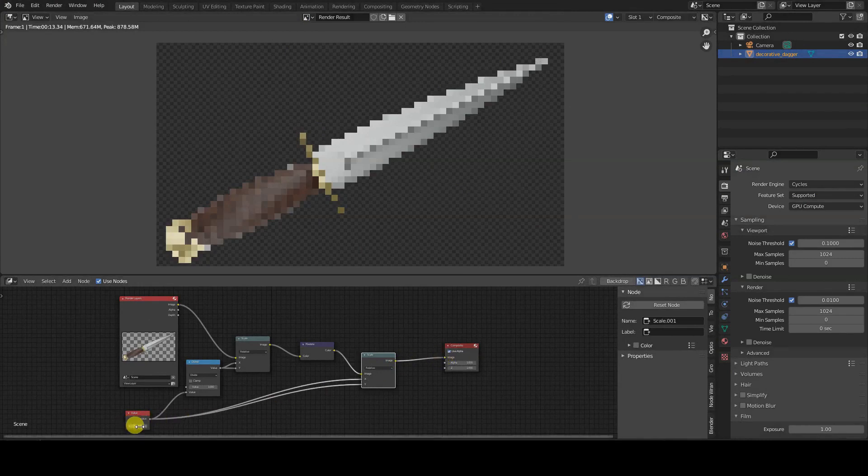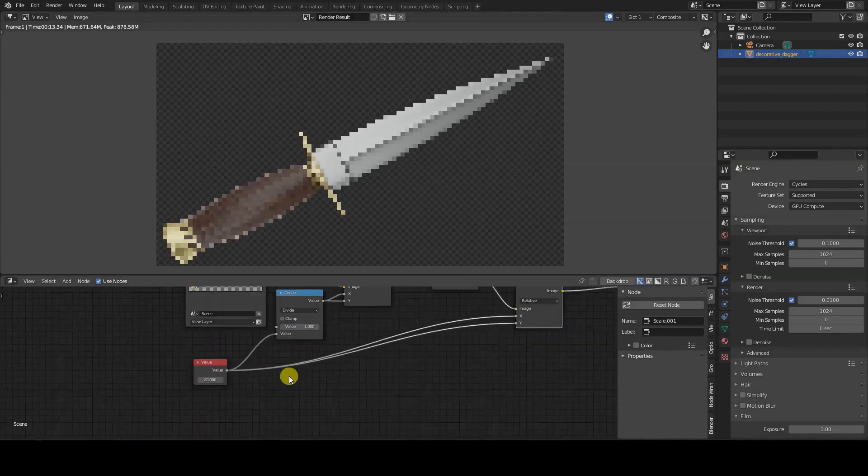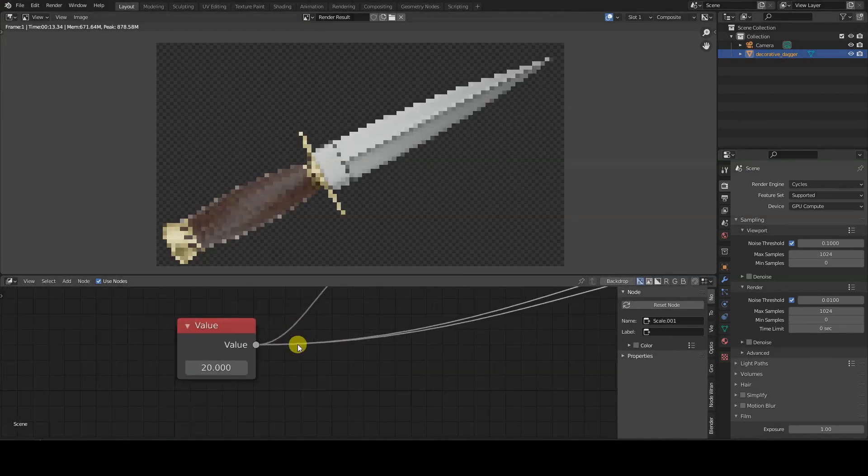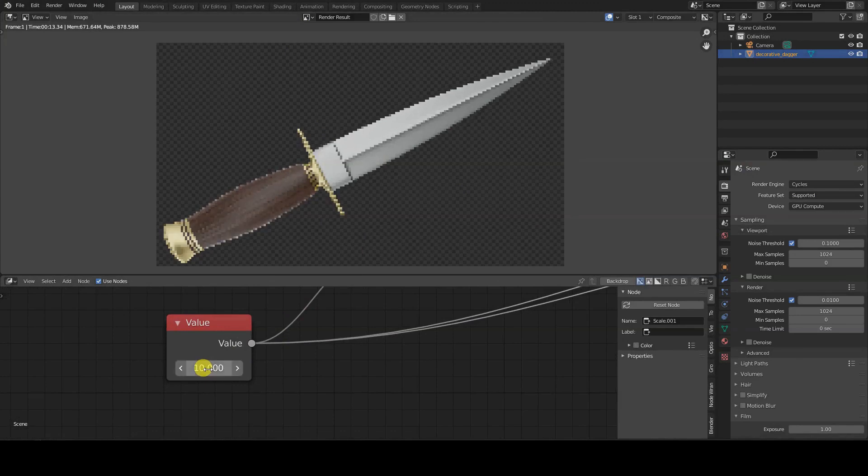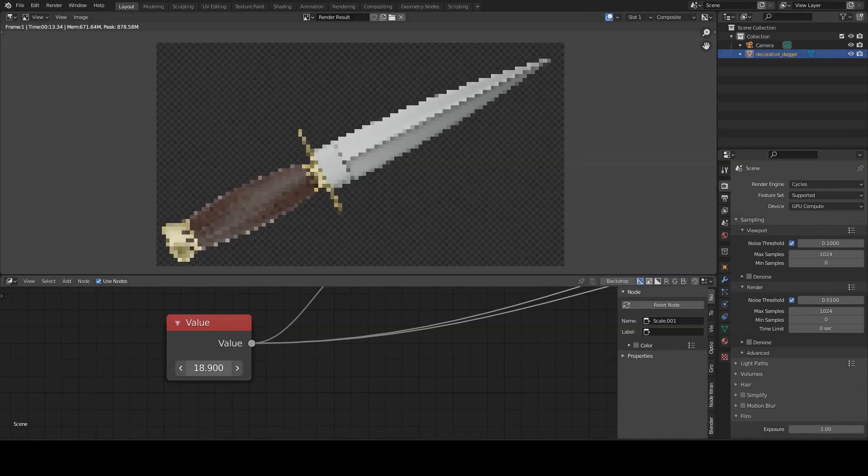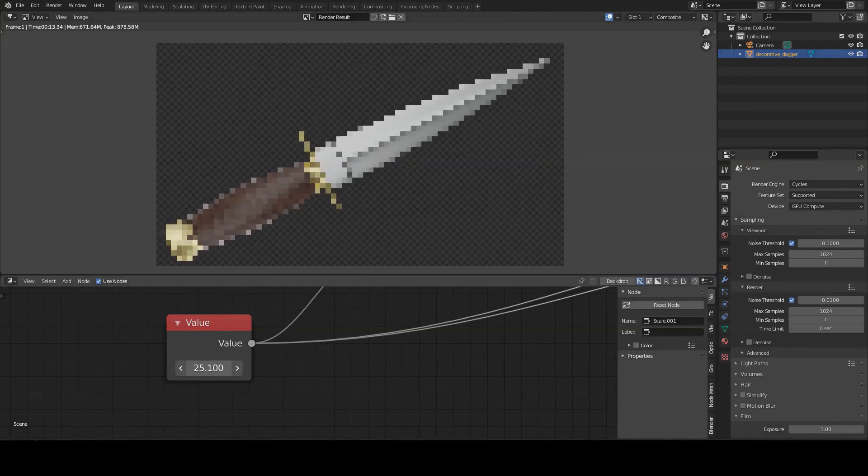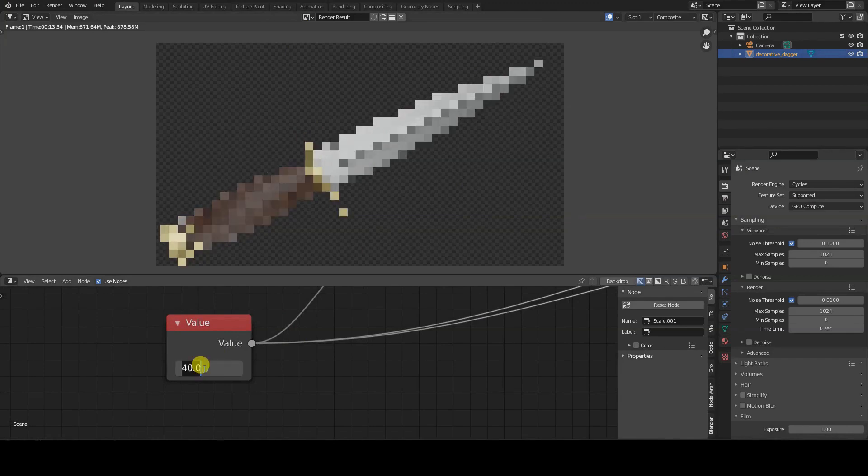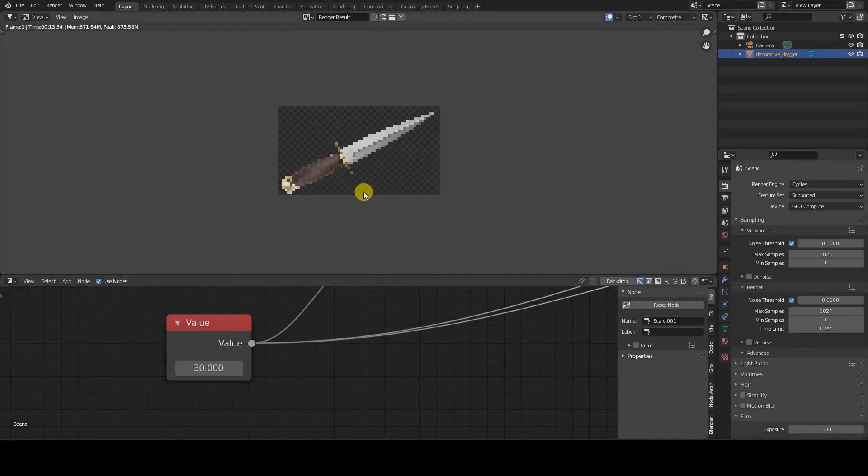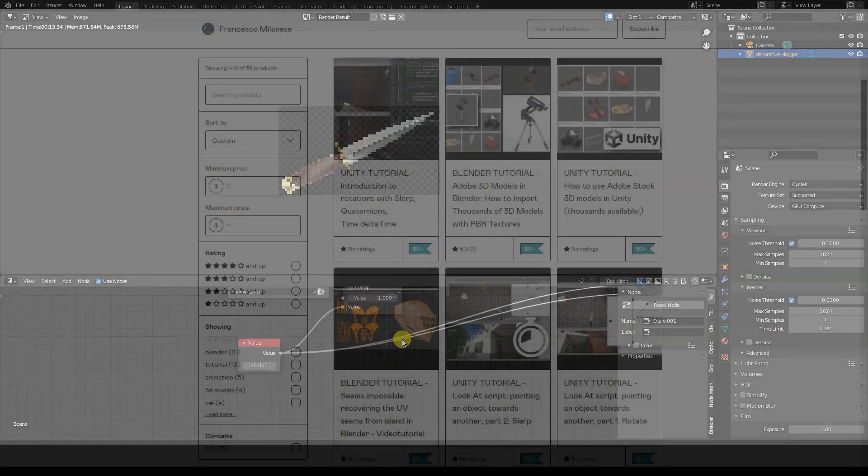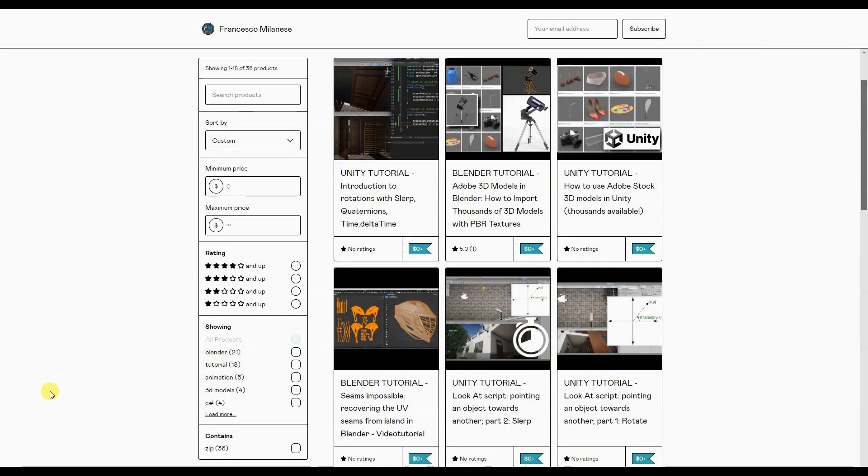Although this tutorial was created with Blender 3.3, the Pixelate node has been available since at least version 2.79, making this tutorial valid for intermediate versions as well. The rendering engine used for the examples shown here is Cycles.